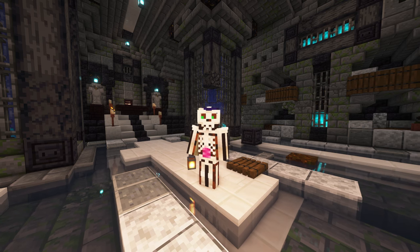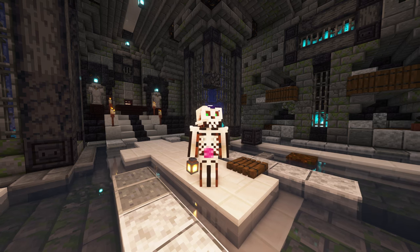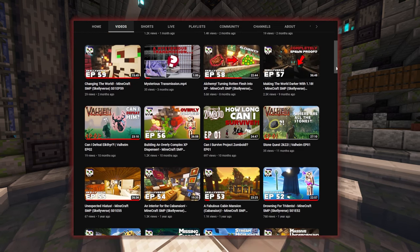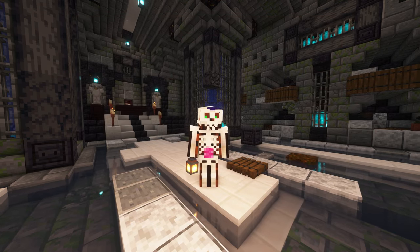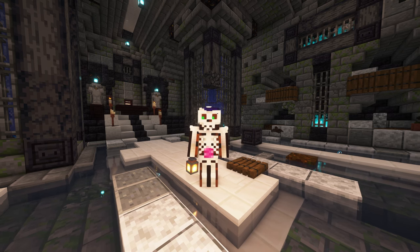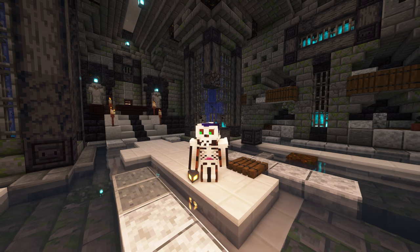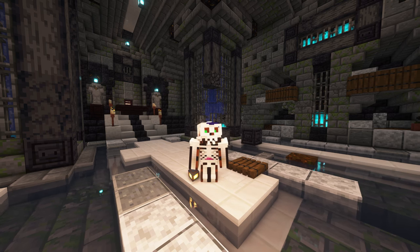If you're watching this you probably are already aware of the Skellyverse, but if not, it is a survival multiplayer Minecraft server Let's Play series that I've been posting on YouTube for the past few years. Over time I've been steadily trying to increase the production value of my videos, and as part of that effort I came up with a standard intro that I play in most videos as a transition from the introduction to the main content.